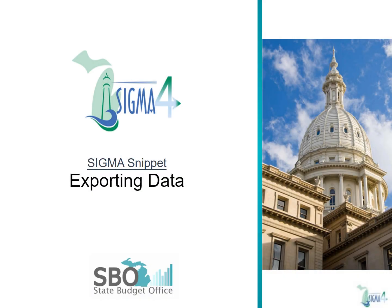Welcome to the snippet of the new Sigma 4 interface. Although functionality will remain the same, the Sigma 4 user interface has several improvements. Follow along to see how simple exporting can be in Sigma 4.